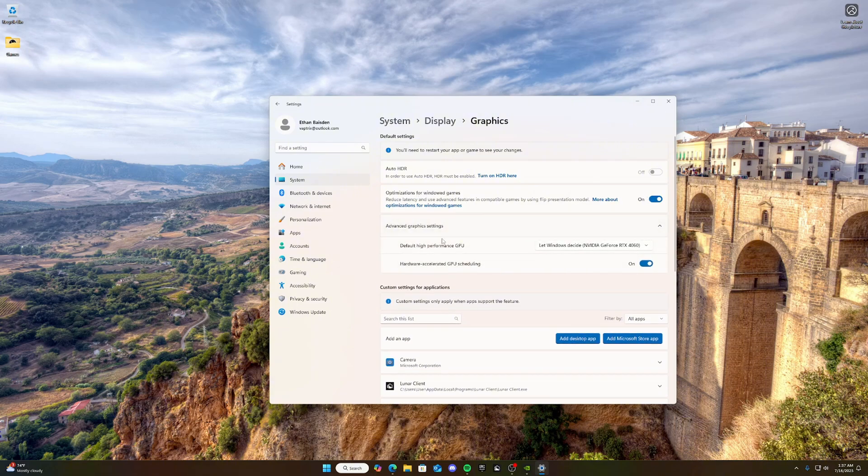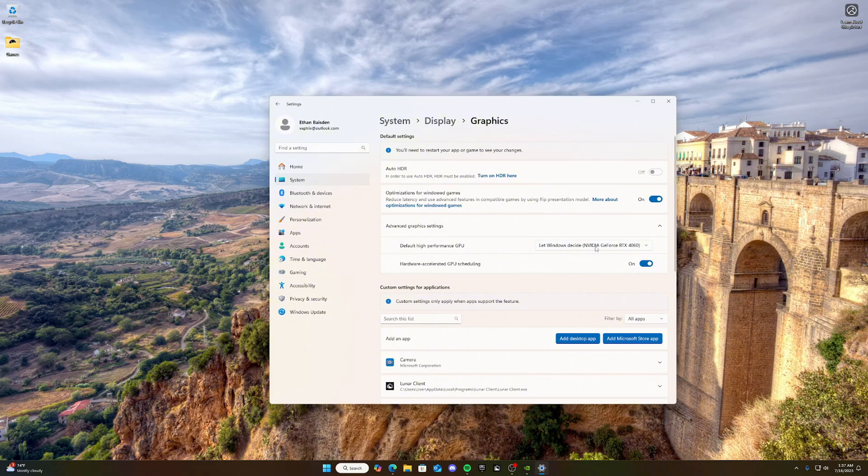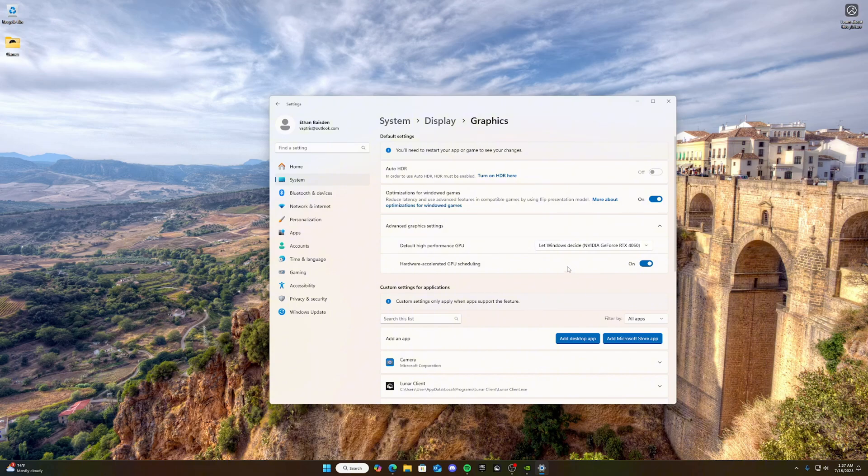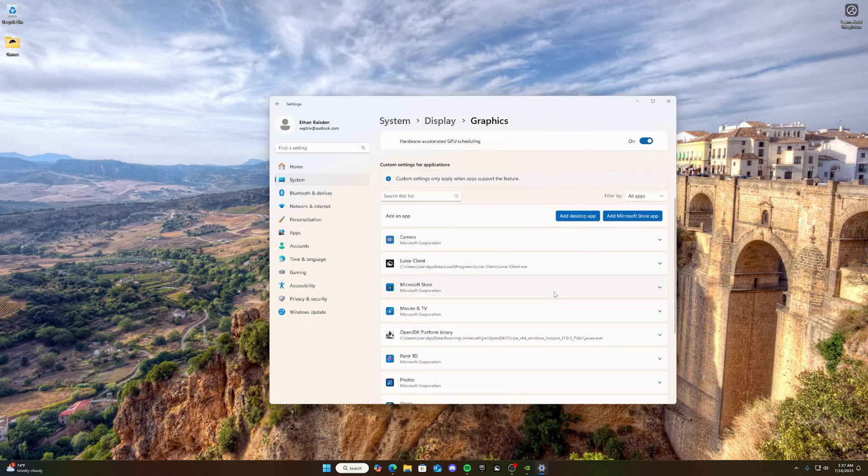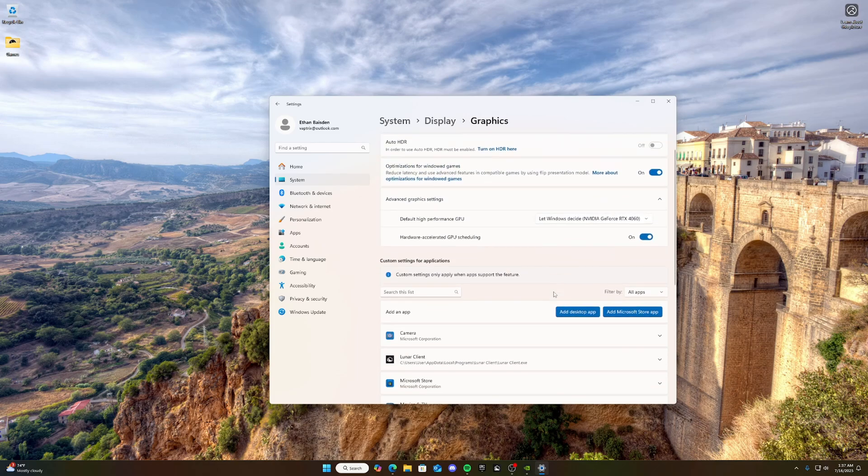And you're going to go to advanced graphics settings and click on default high performance GPU, and make sure that it is let Windows decide, or you can click your best GPU. If you have more than one, make sure it's not on your processor integrated graphics, because that would be bad. And then turn on hardware accelerated GPU scheduling. That makes your performance a ton better.